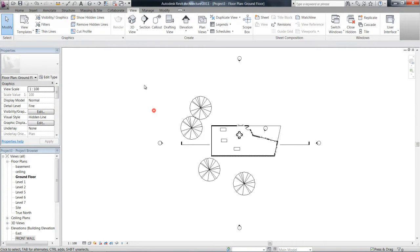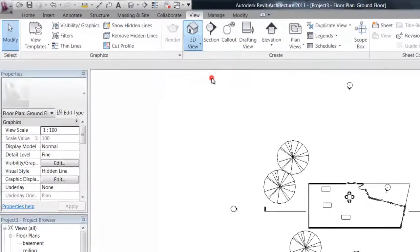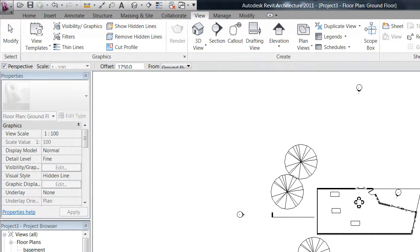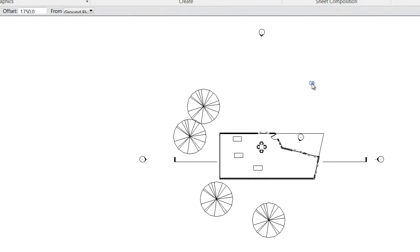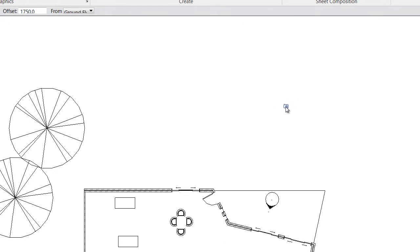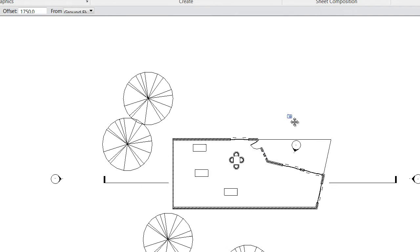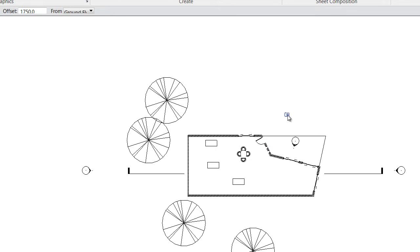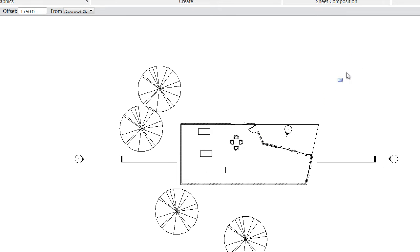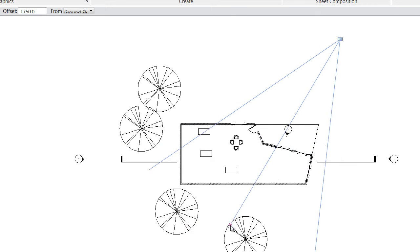So if we close that and go back to our floor plan on 3D view here, if we click camera, you can see now that I've got a little camera on the end of my mouse. Now, what that means is that when I click once to place it, that's where the person would be standing to look at the view.